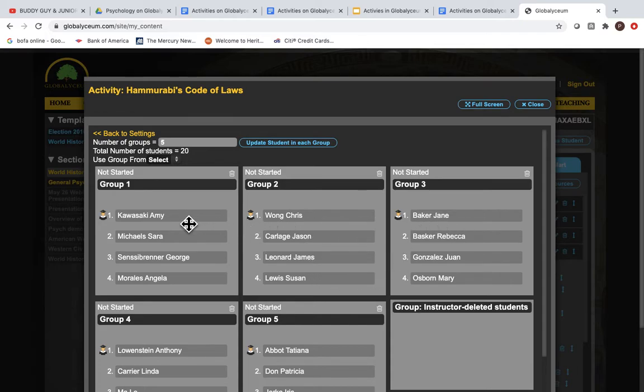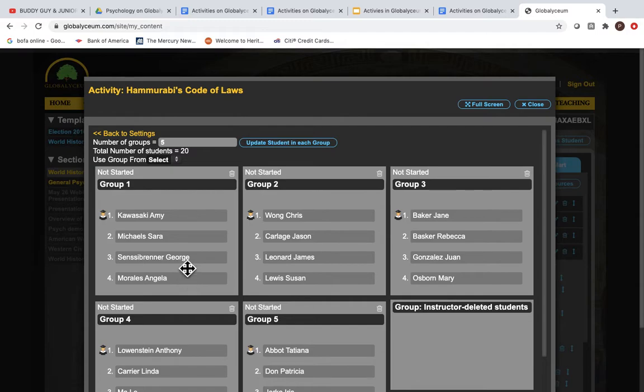The first student in each group is the student leader. The other students are in the group and they can work with that group leader, but only the group leader can submit the answer to whatever the assessment is.